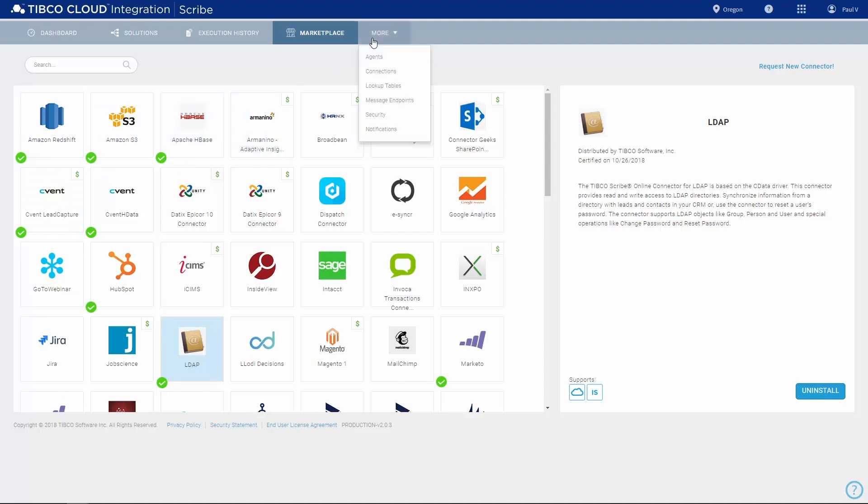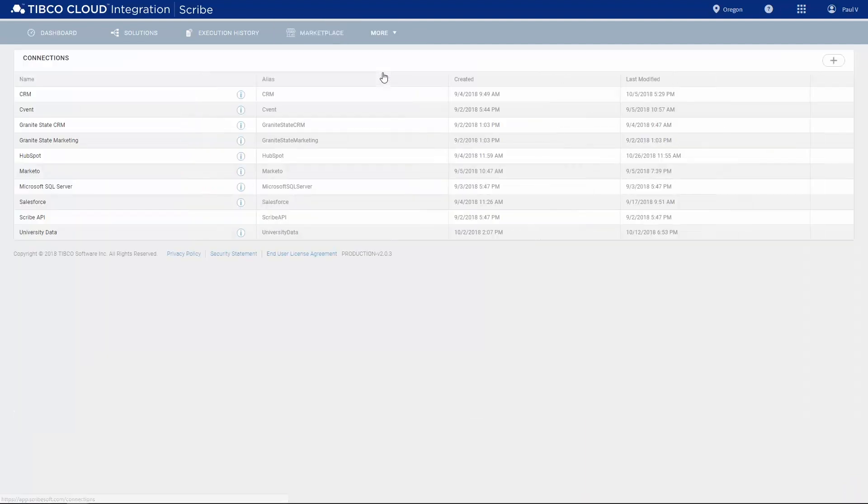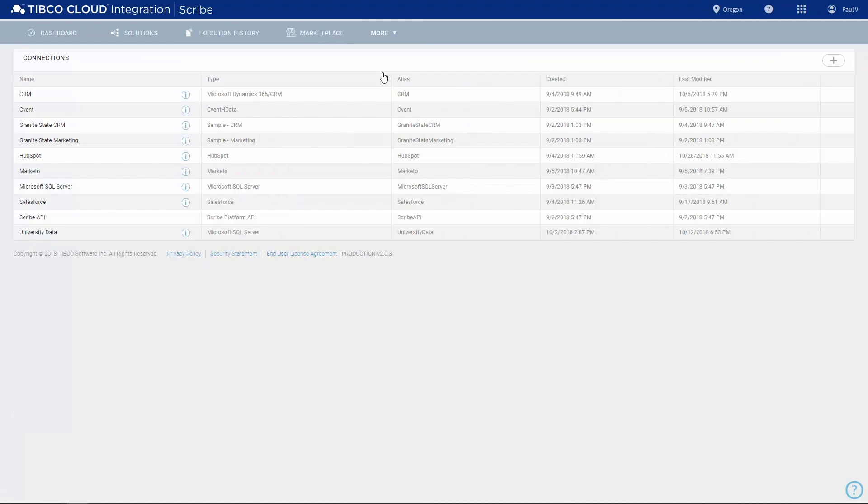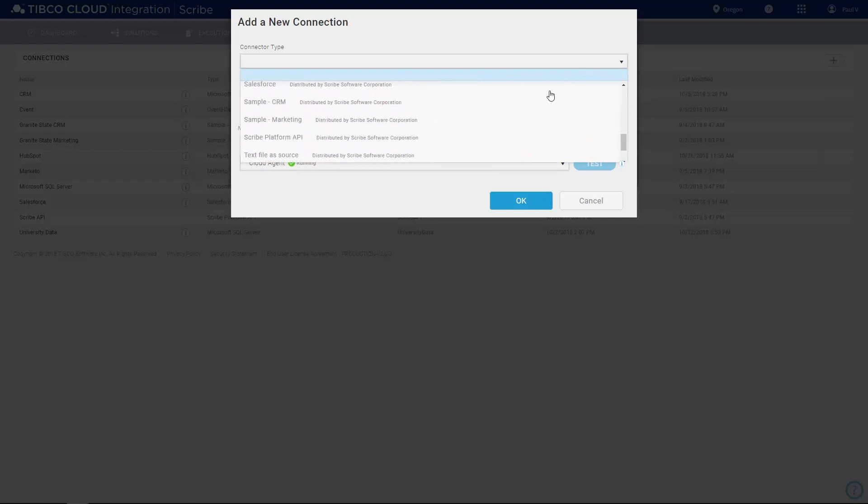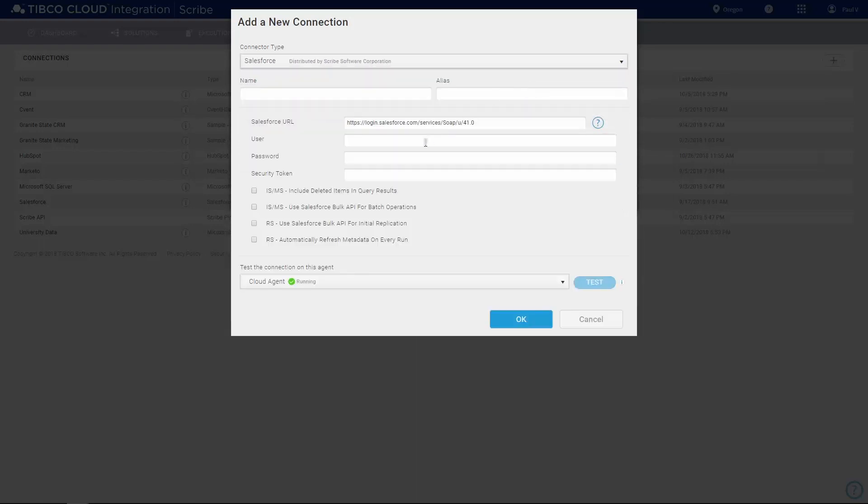After you have connectors installed, you can create connections to your applications. In most cases, this involves simply entering your credentials. For example, to create a Salesforce connection, you will need your username, password, and security token.